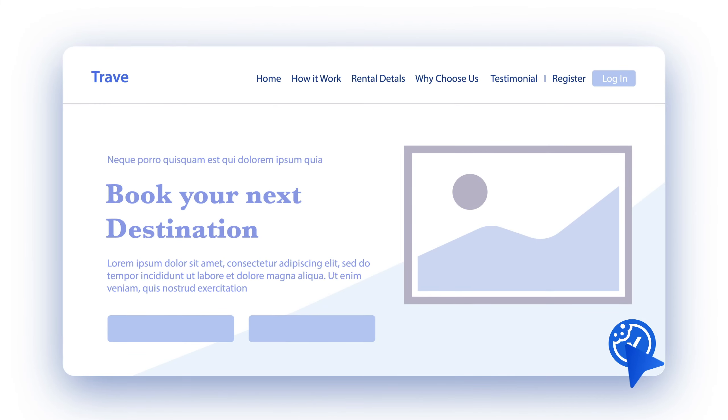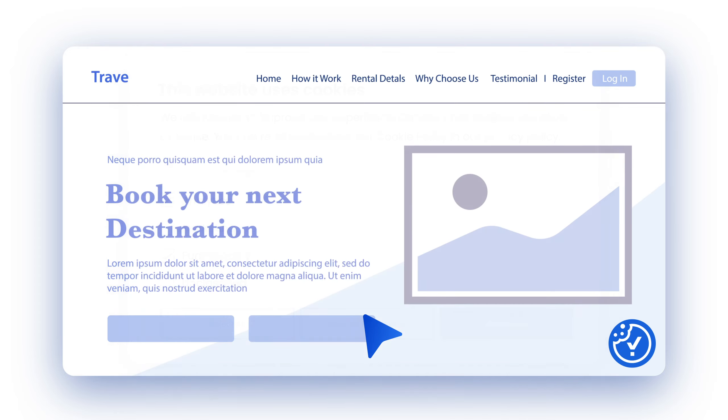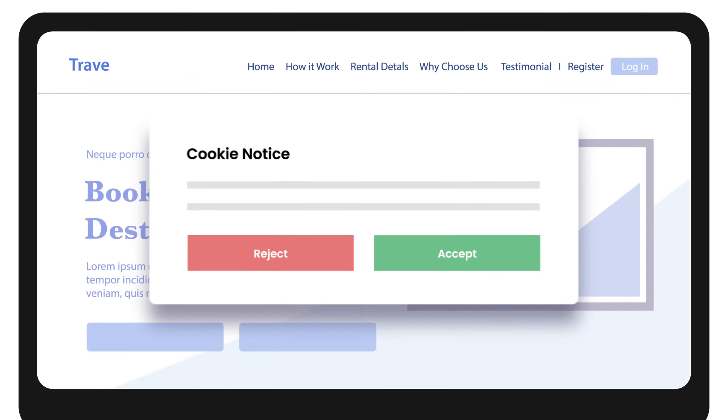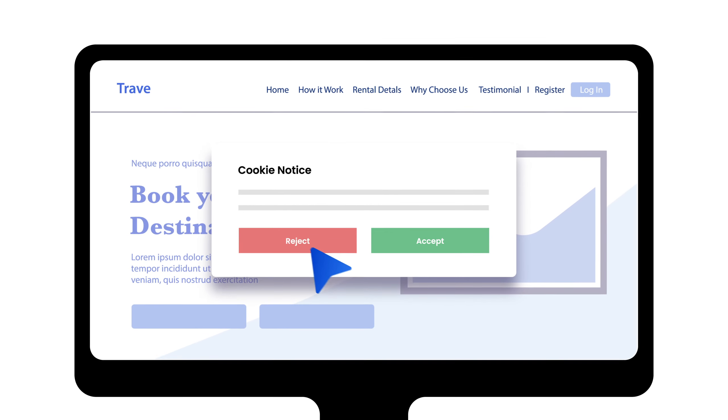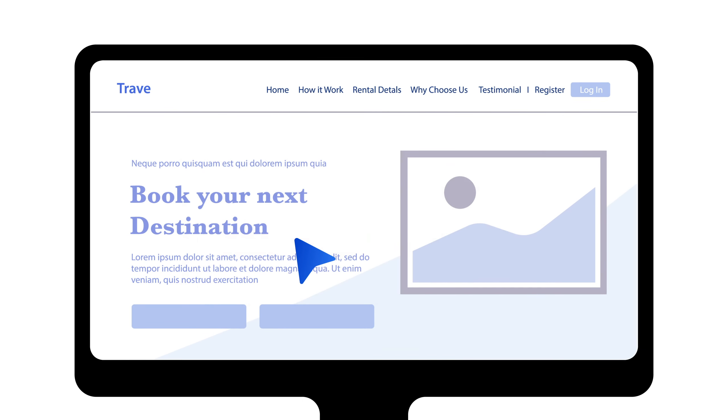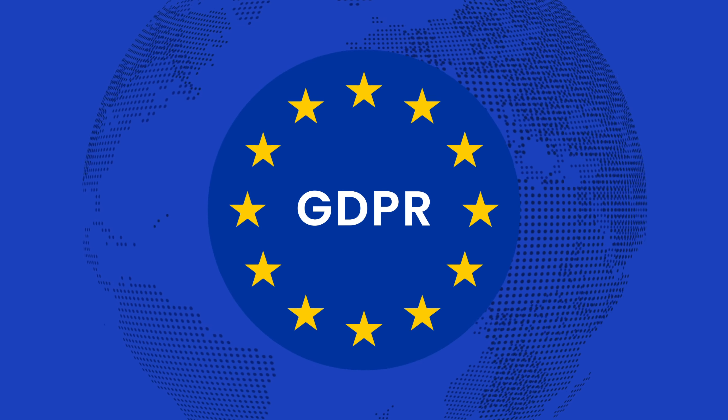Welcome to our guide on how to implement cookie consent withdrawal using CookieYes. Ensuring your website visitors can easily withdraw their cookie consent is not just user-friendly, it's also a legal requirement.